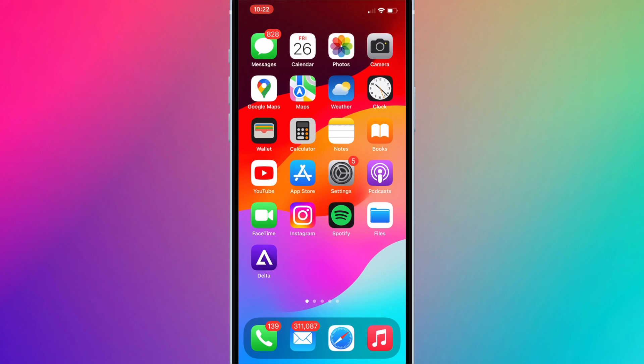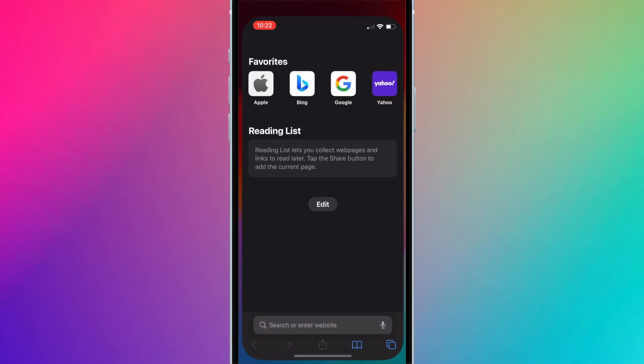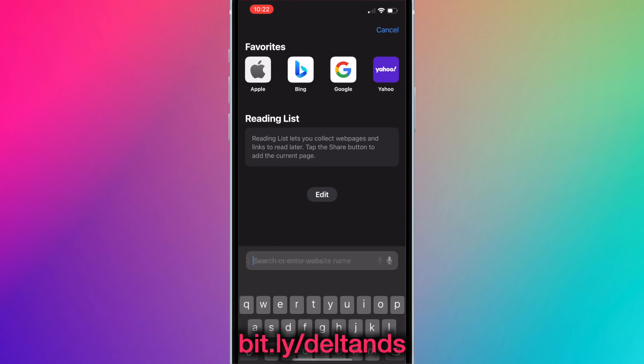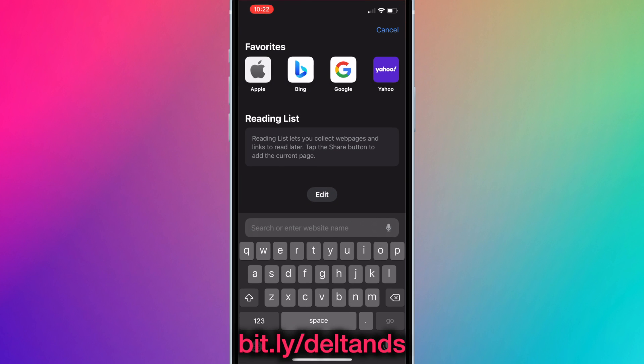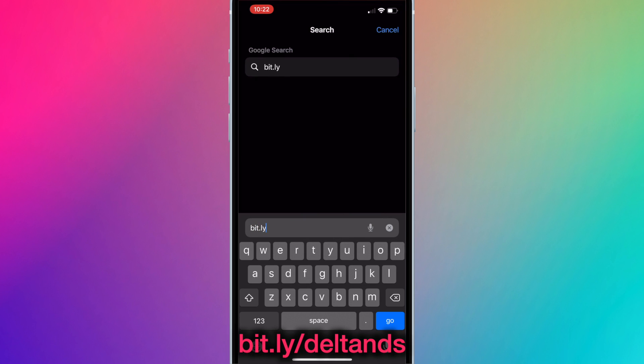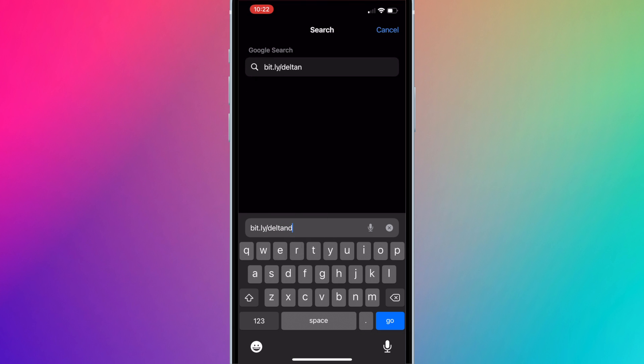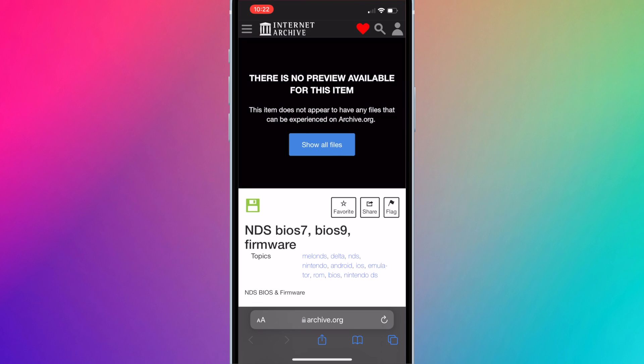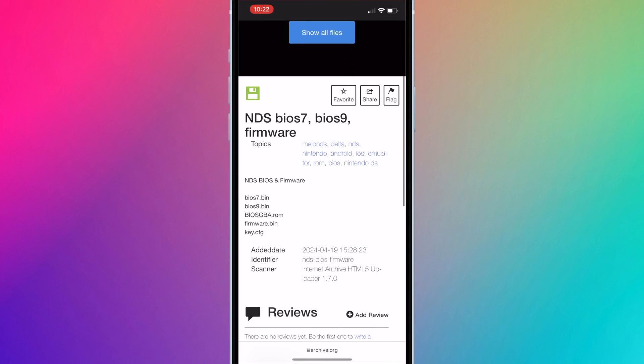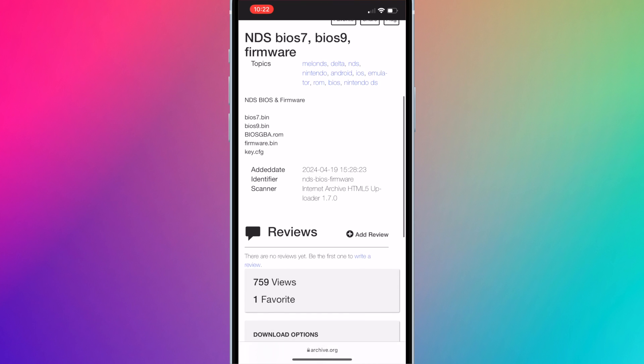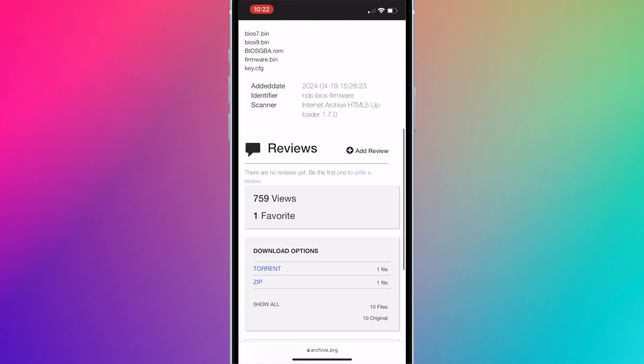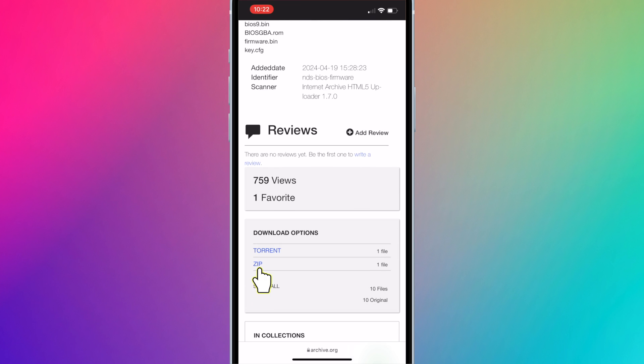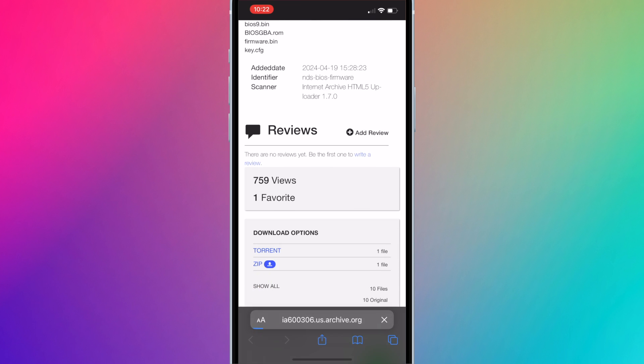Open your browser and go to bit.ly/DeltaNDS. This is a shortened link I created to the Nintendo DS BIOS files. Just scroll down to download options and press on zip.